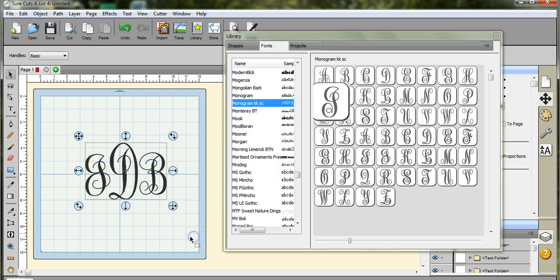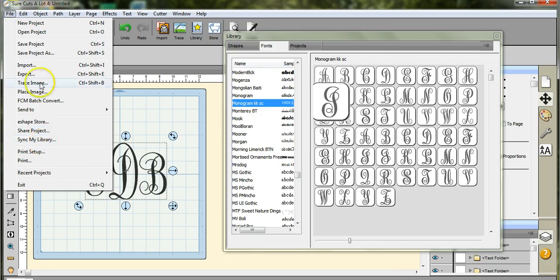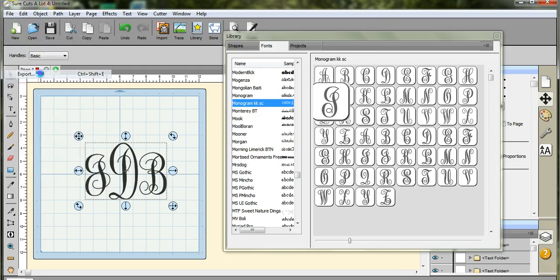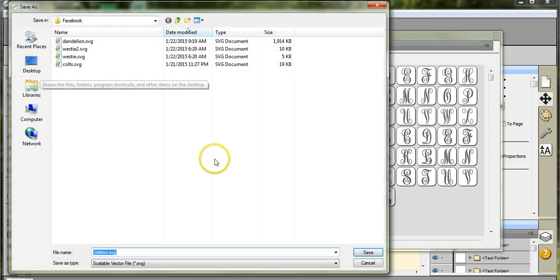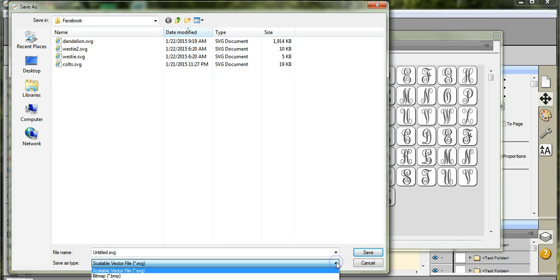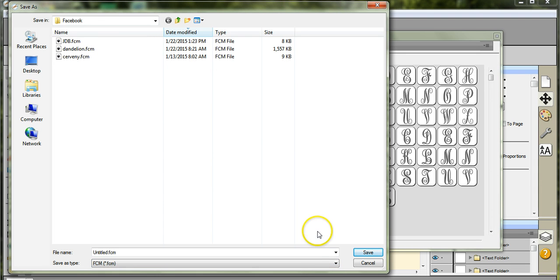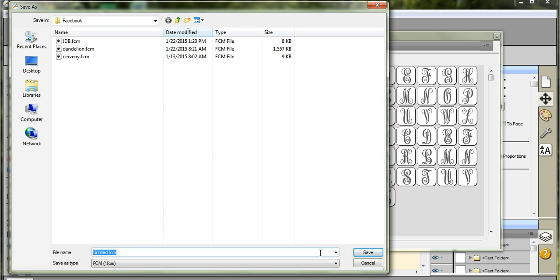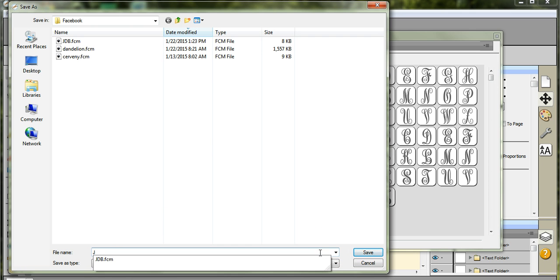So I'm going to come in here, I'm going to highlight it. Go up to File, Export, FCM. If you have your USB stick, you can actually, of course you want to go in and name it, but I already have it done. Okay, so there.